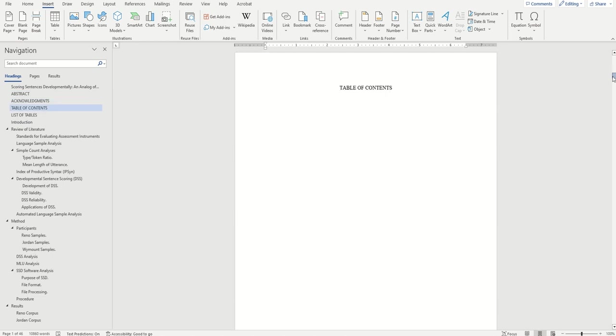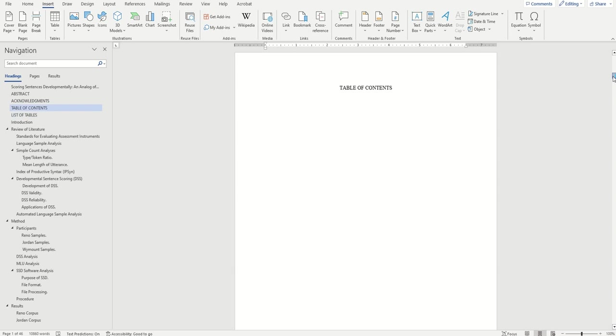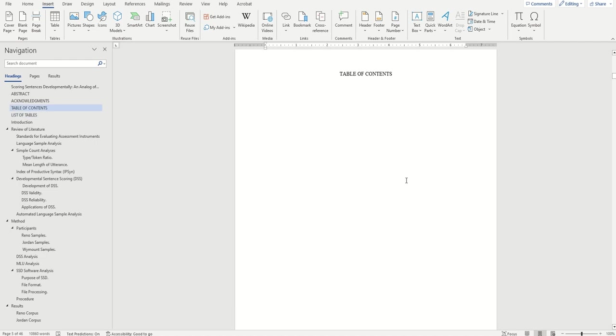The second section will be our actual table of contents and our list of tables and table of figures if they are there. In this second section, we'll want Roman numeral page numbers continuing from the first section, but we'll actually want them to show up on the page this time.